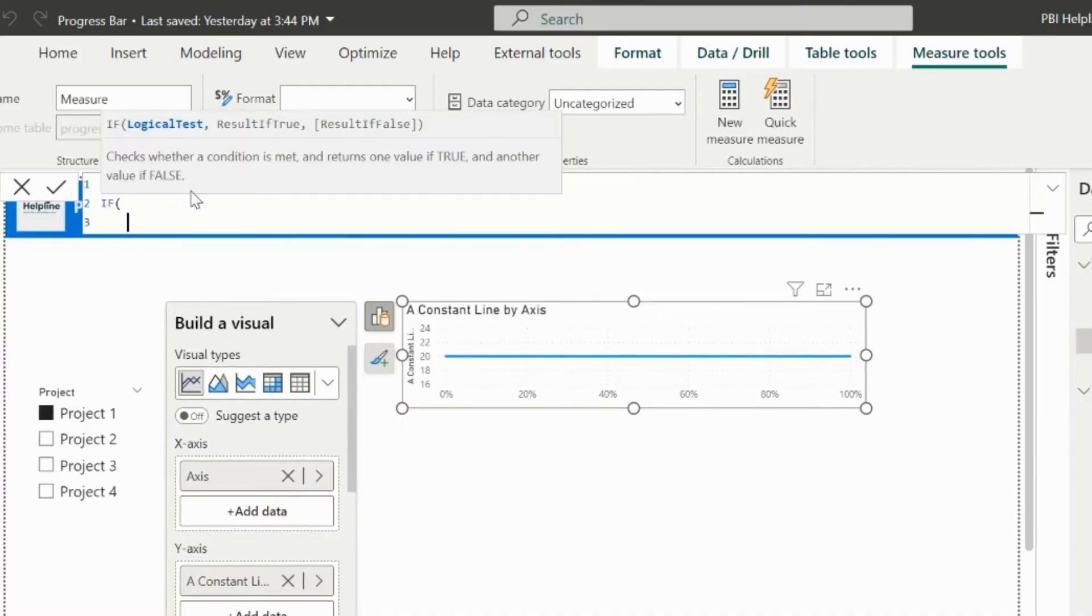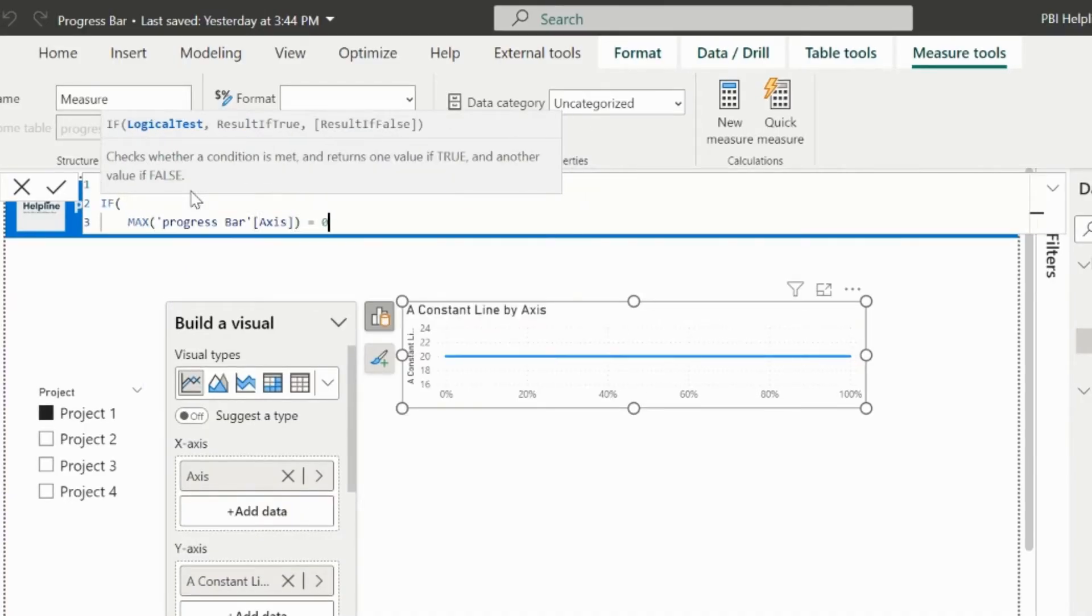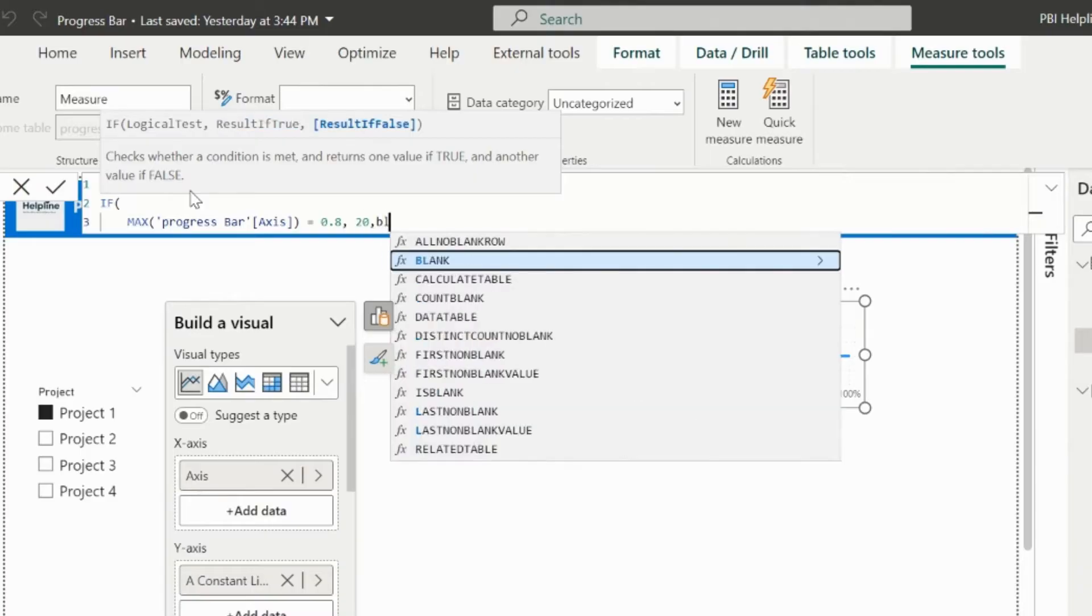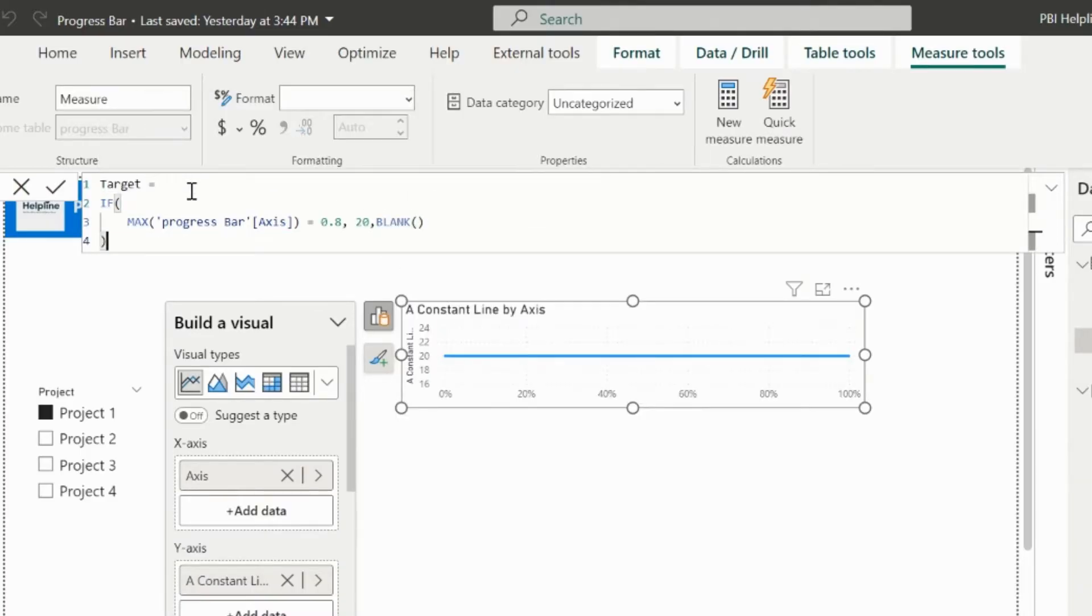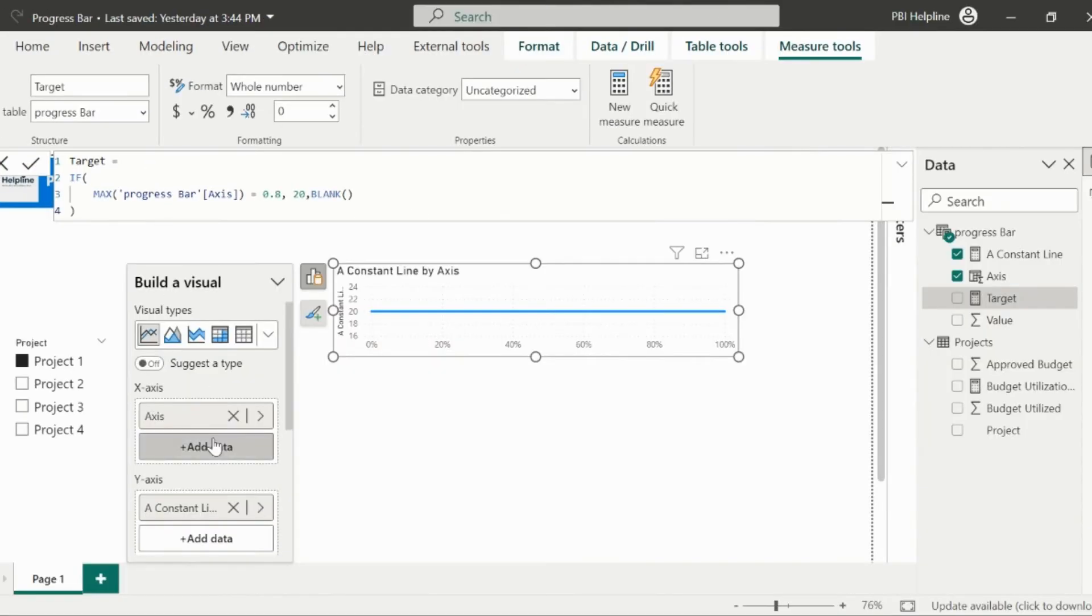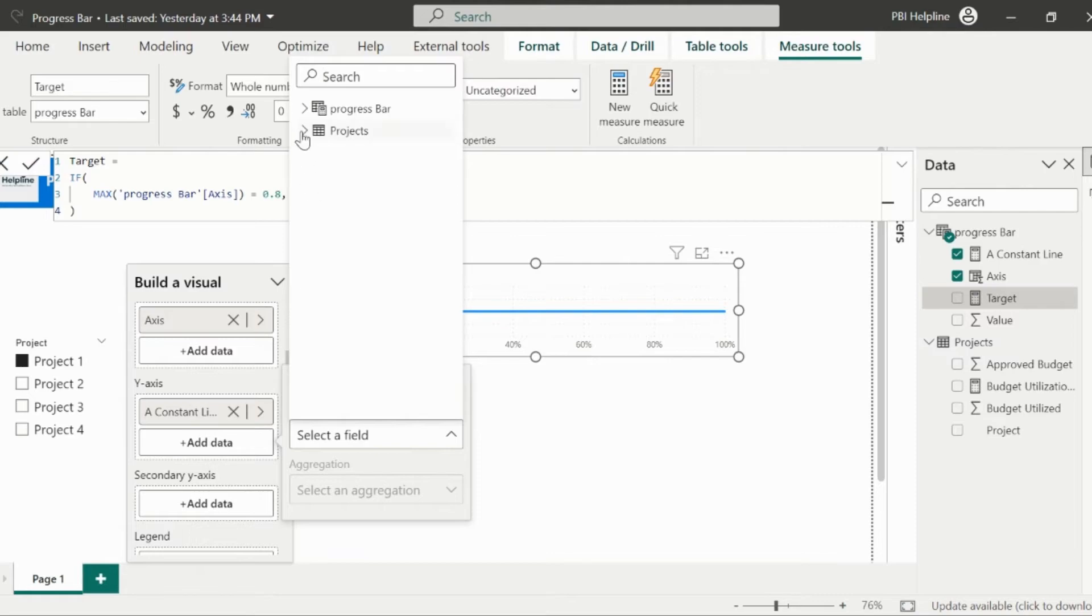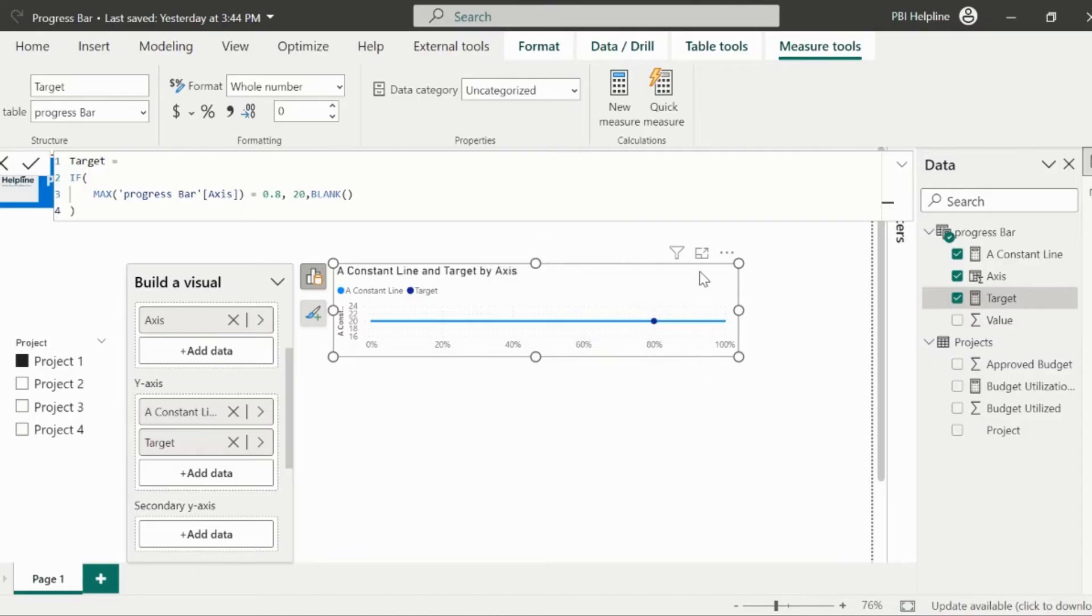If max or selected value of the axis column is equal to 0.8, then the value is 20, else it is blank. I use 20 for the target line as well, because I want the pointer at the same position of the line chart. But it should only show at the pointer of 80% in x-axis.